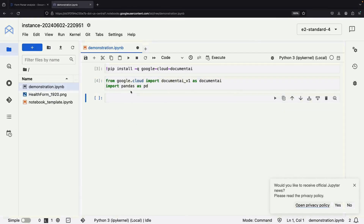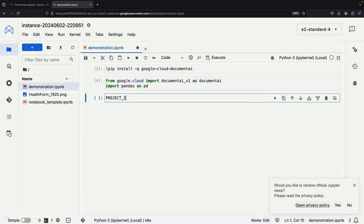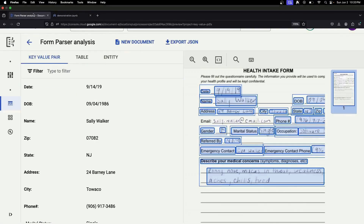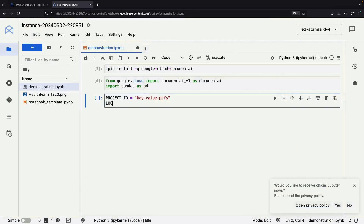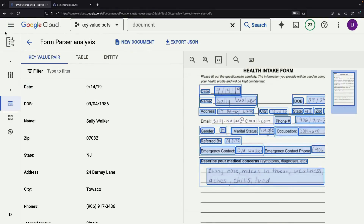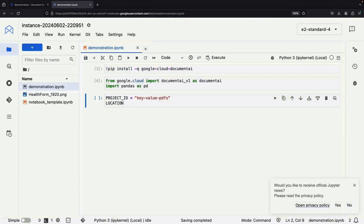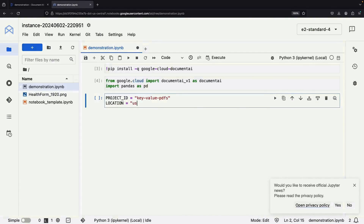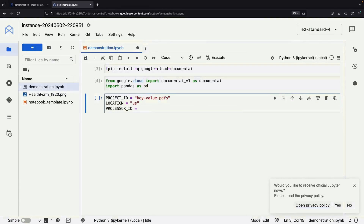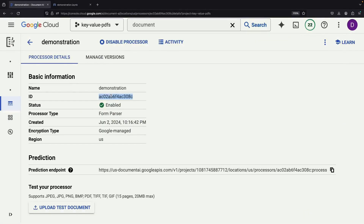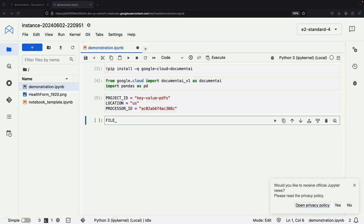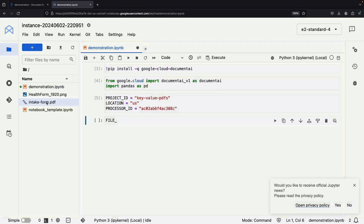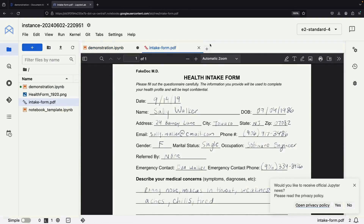With our imports sorted out, let's set some basic variables at the top of our notebook, such as the project ID — in this case 'key-value-PDFs' — the location of our processor, and the processor ID. We can grab the processor ID from the Document AI interface; it's an automatically generated value. We'll also specify the file name of our example form, using a PDF version to demonstrate PDF processing capabilities.